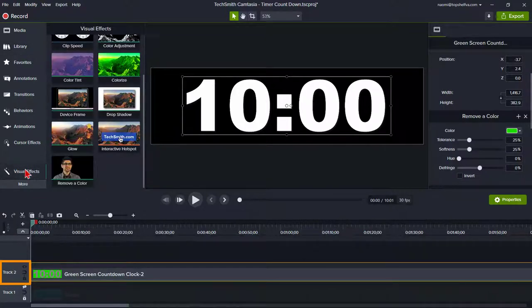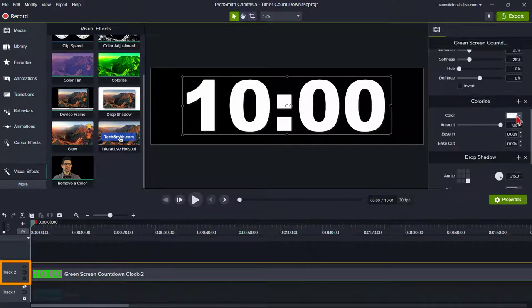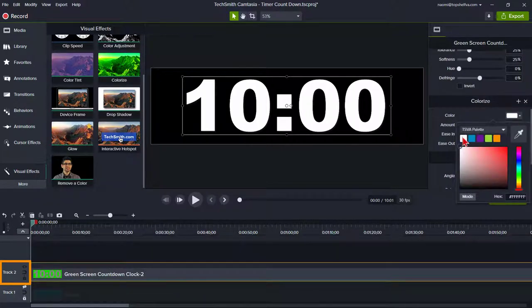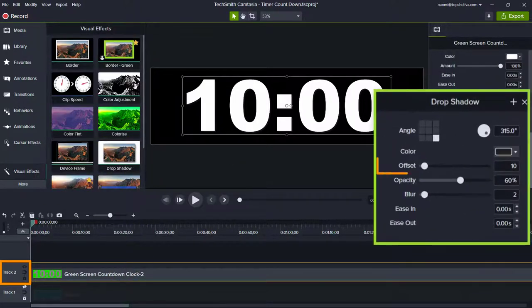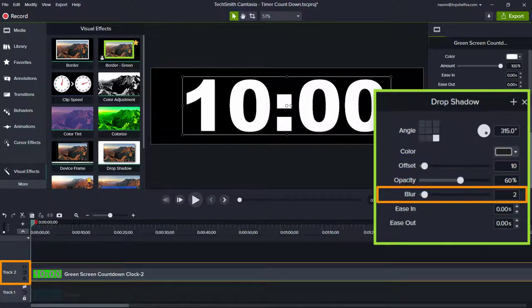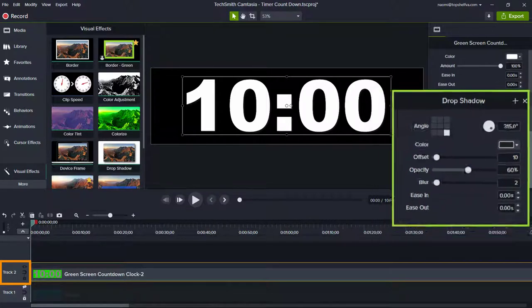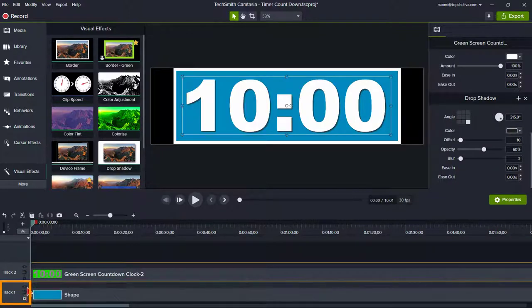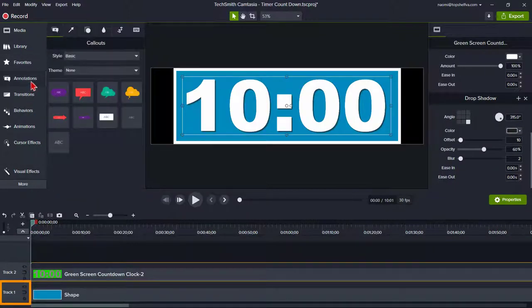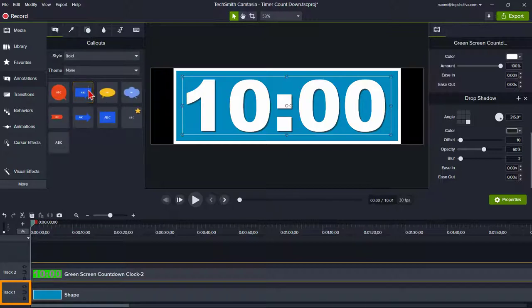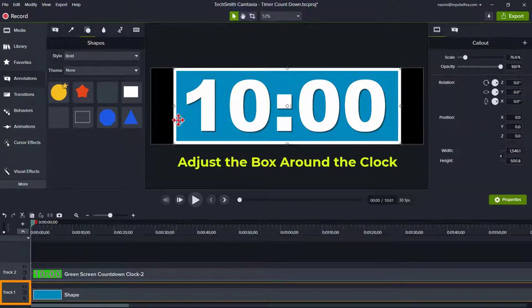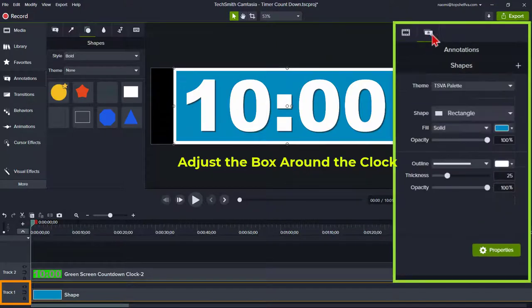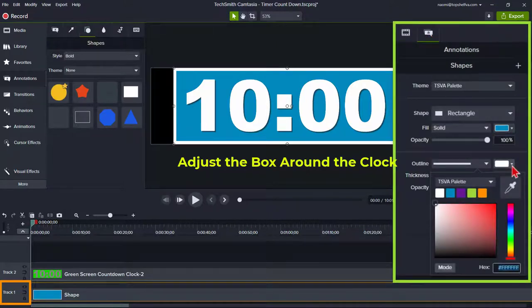Go to visual effects and add color eyes and for now change the color to white. Add a drop shadow and set the offset to 10, opacity to 60% and blur to 2. On the lower track, track 1, add the track if you need to. Add an annotation, shapes, style is bold and select a rectangle to add to the track. Adjust it so it is around the clock.